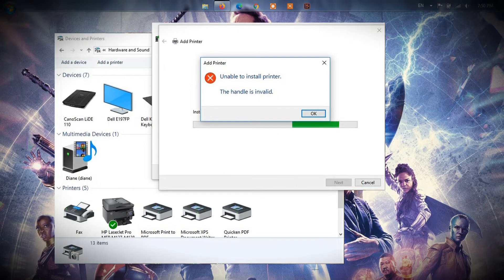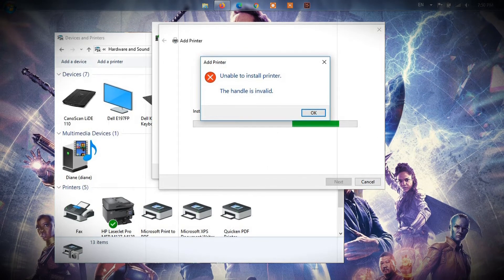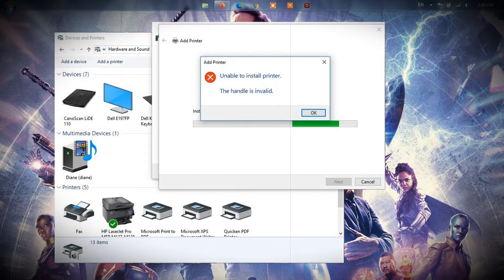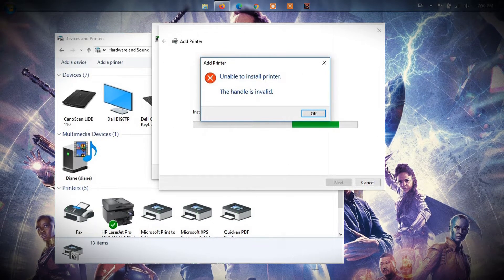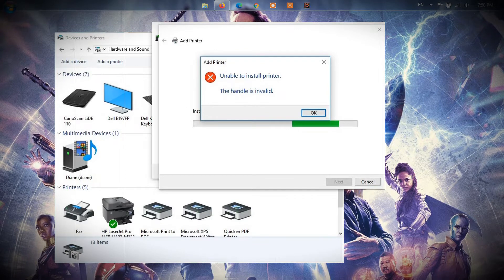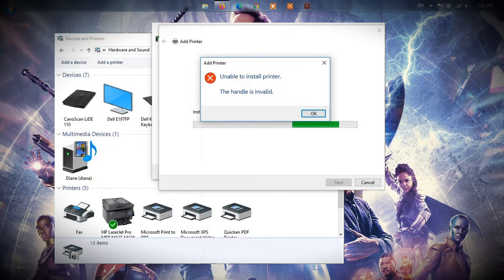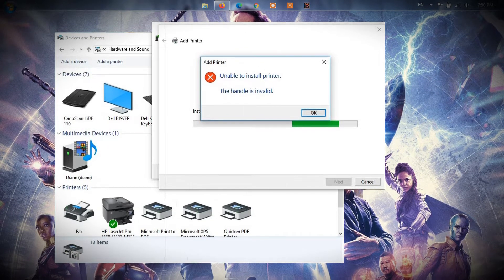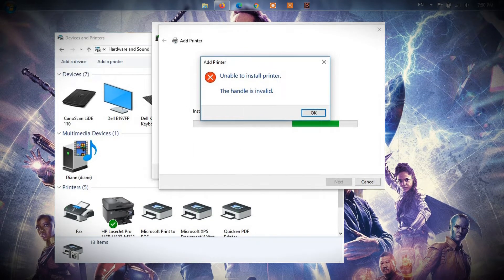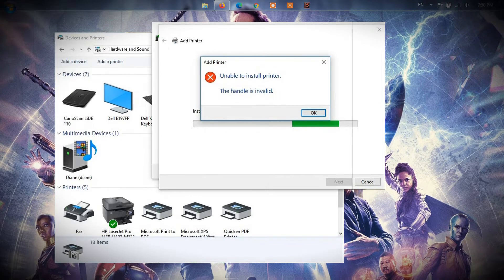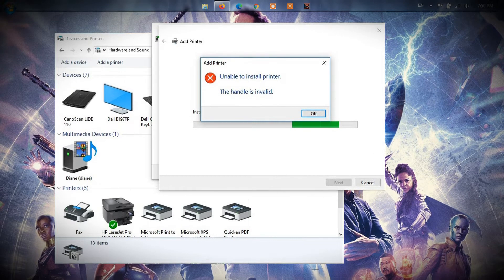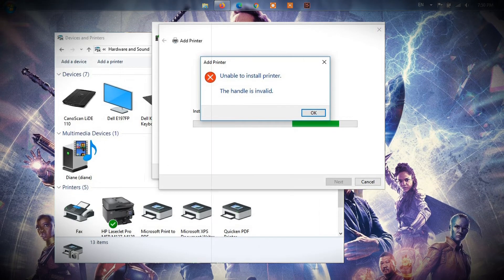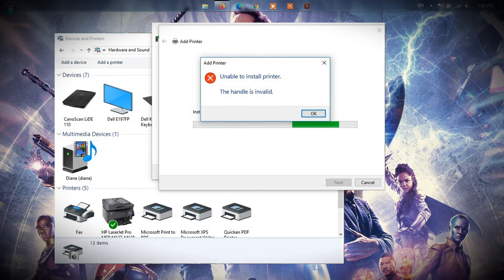Sometimes when a user tries to install their printer, they see a message: 'Unable to install printer. The handle is invalid.' In such a scenario, we recommend following the steps mentioned in this guide to solve this error.